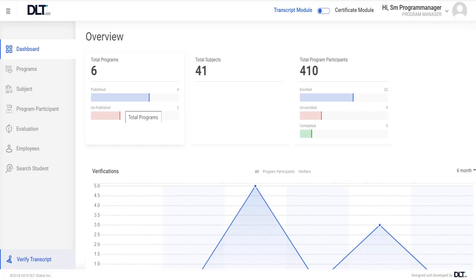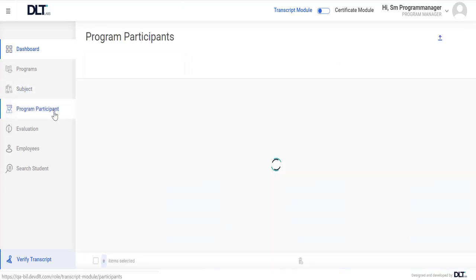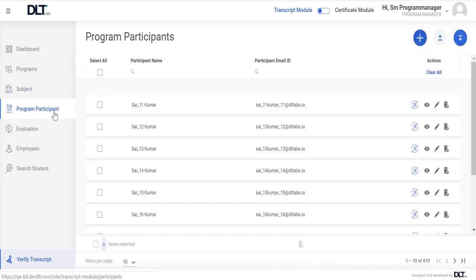Hello, in this video I'll be showing you how to bulk upload Program Participants from the template. To begin, click on the Program Participant tab on the left hand side. Then click on the Download Sample Excel File button in the top right corner. An Excel file will be saved into the local system.